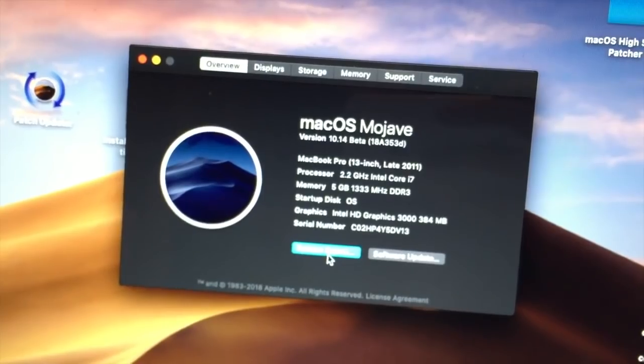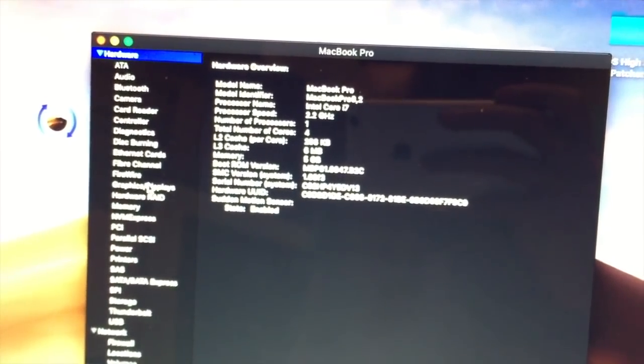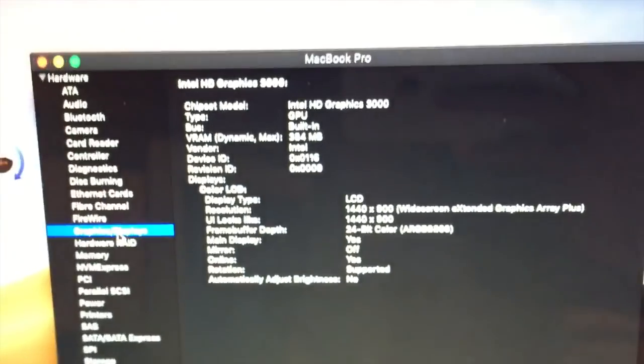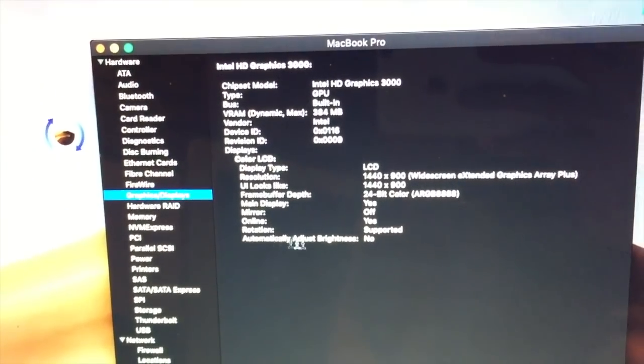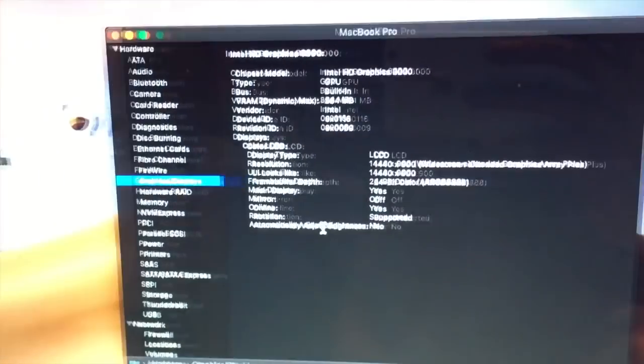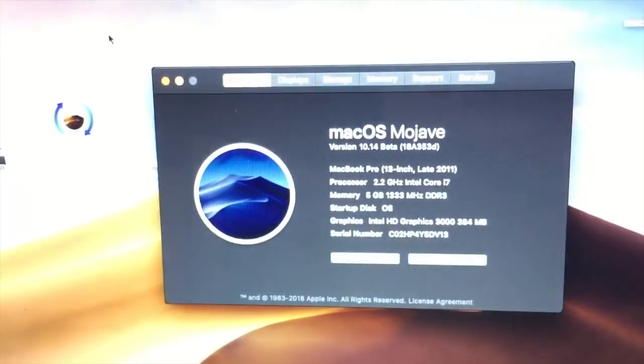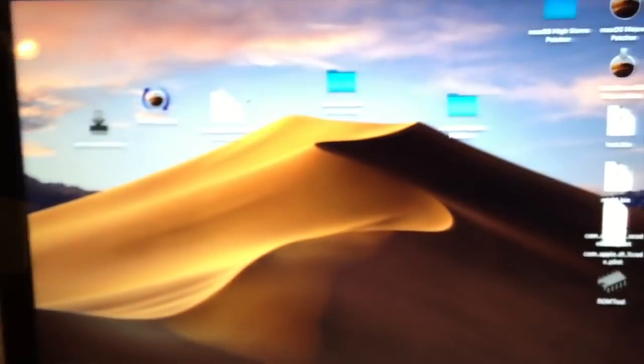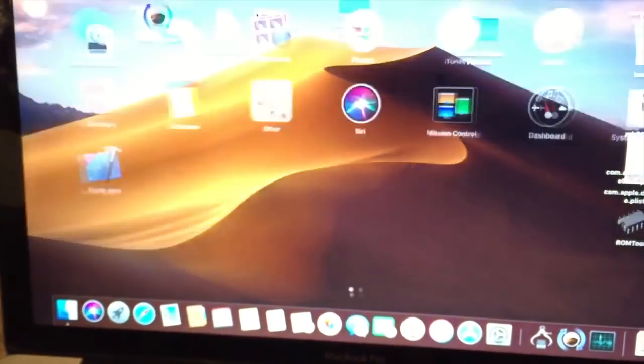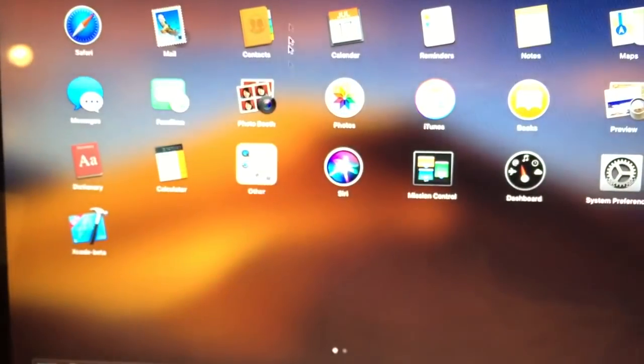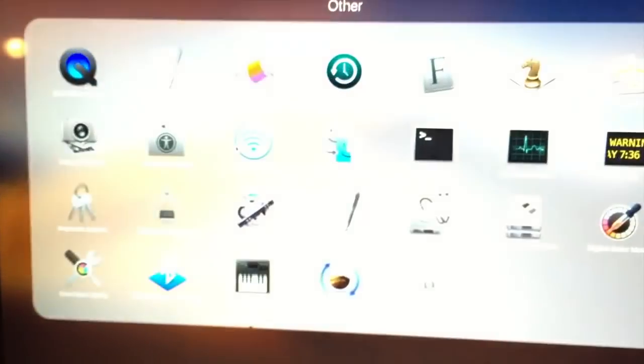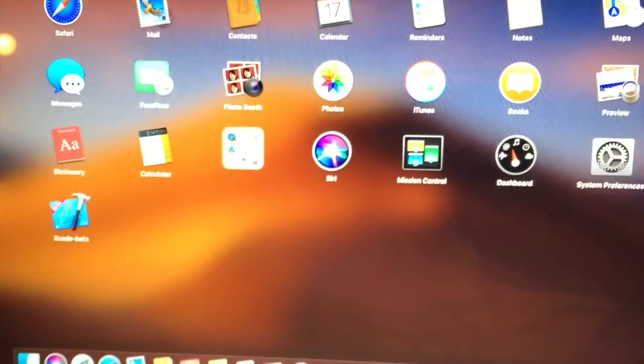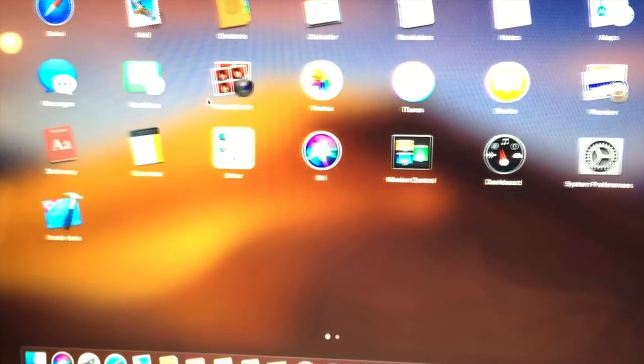As you can see, we've now got full graphics acceleration. You can see that it only detects the Intel HD Graphics 3000 card. Of course, no AMD graphics card detected. I'll close out of this. You can see that the animations are nice and smooth. Going into Launchpad, the folder animation is smooth as well.